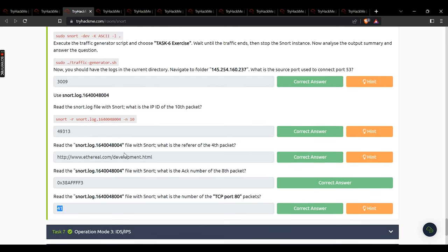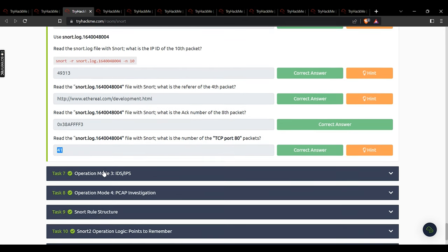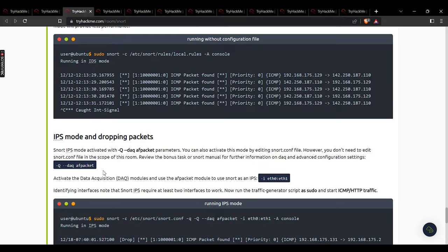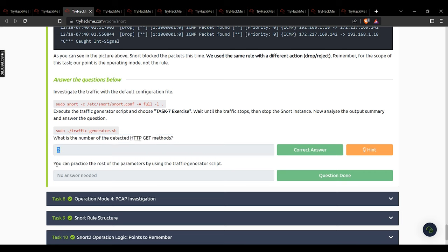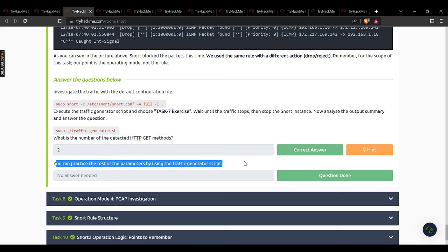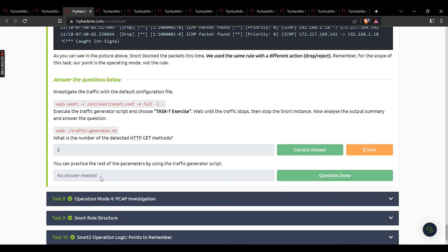Moving to task 7: what is the number of detected HTTP GET methods? The answer is 2. You can practice the rest of the parameters using the traffic generator script — no answer needed. Those are the answers for task 7.